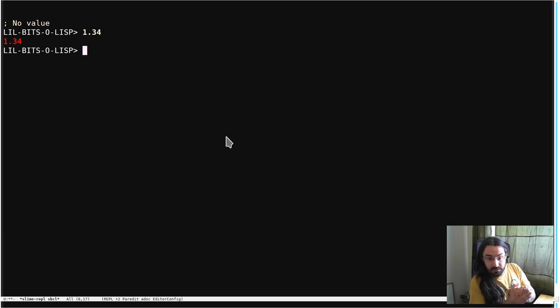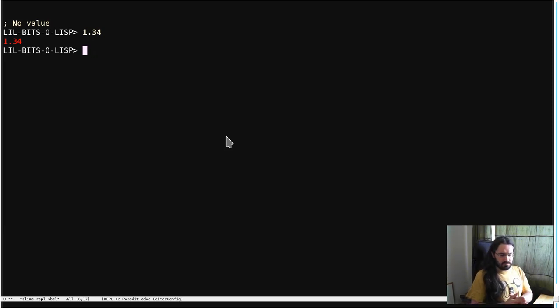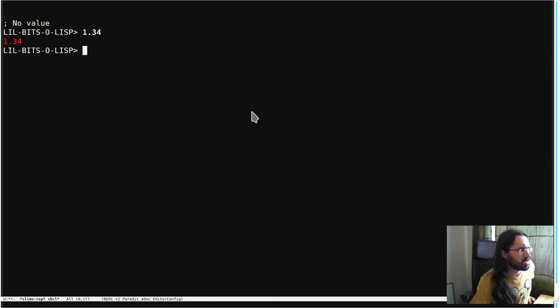Hello and welcome back to another little bit of Lisp. This time we're going to be talking about kind of an implementation detail, but we use floats a lot, right?